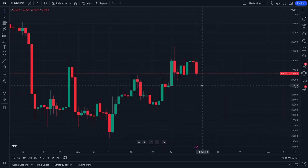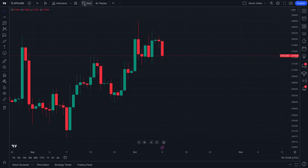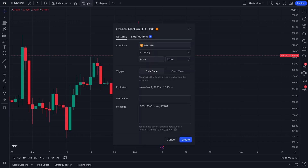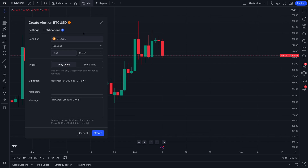Welcome crypto traders. Today's tutorial is all about alerts. Check out our mouse at the top of the chart here — we can click this to open the alert menu. Let's start from the very basics. The alert menu is how you create highly specific and custom alerts that will alert you when certain things happen on the chart.